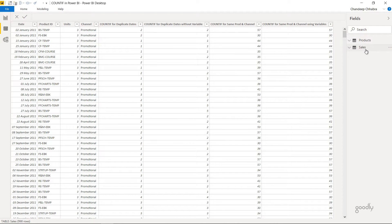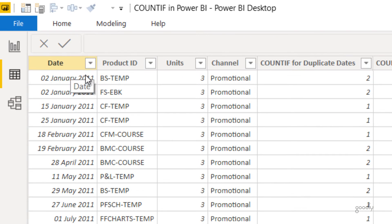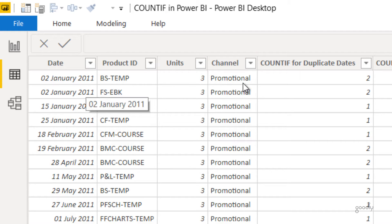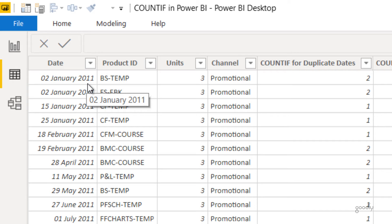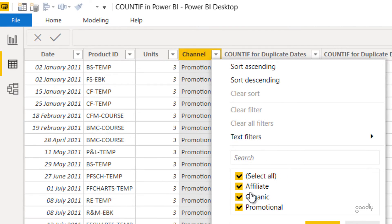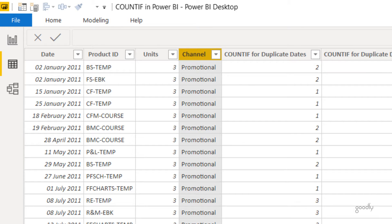Hi, I'm Chandi Pat Gurley and in this video I'm going to talk about how you can do a COUNTIF just like Excel but in Power BI. We have four columns here: the date column, the product ID, the number of units sold, and the channel. One single row means one transaction. If I ask you how many transactions happened under every single channel — affiliate, organic, and promotional — that's a classic example of COUNTIF.